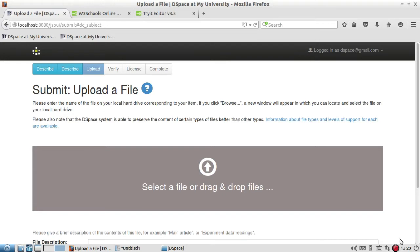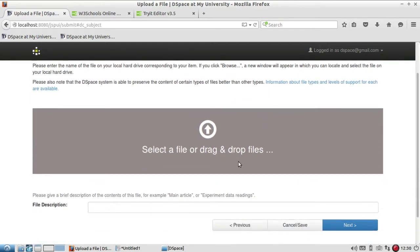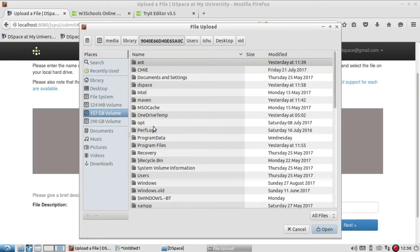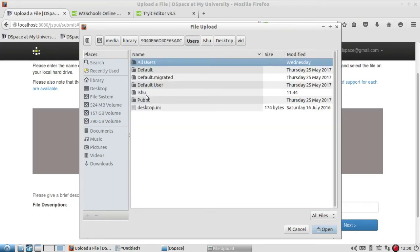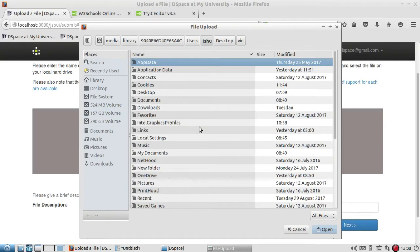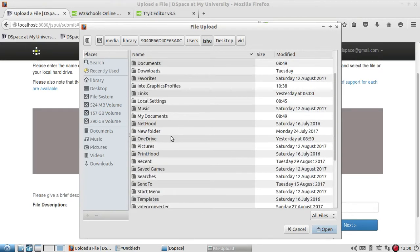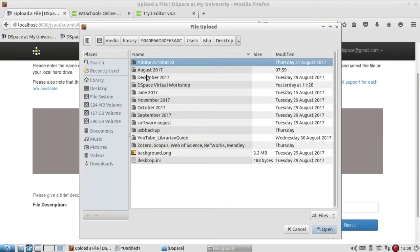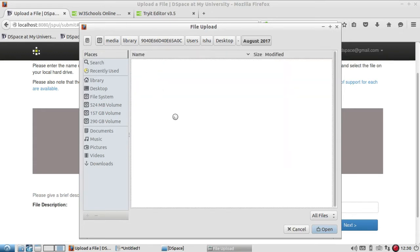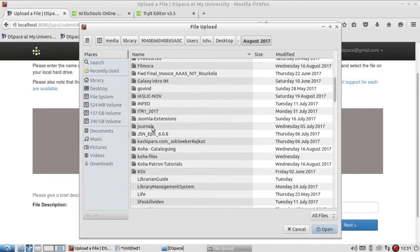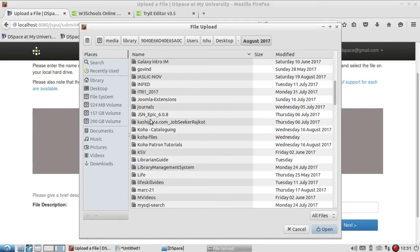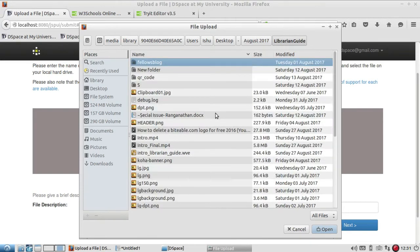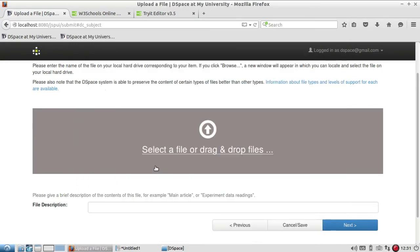Once you click on next button, it is asking to select a file to upload here. You just click on this and you have to find the document which you have decided to add. You have to see where you have kept the file, so you have to locate that file. For example, my Librarian Guide is here.